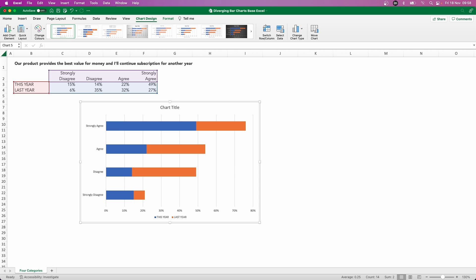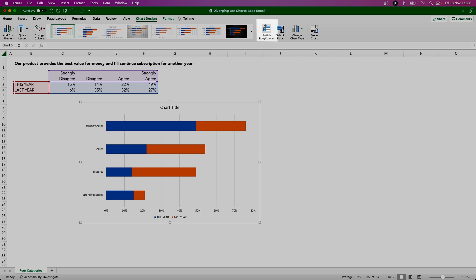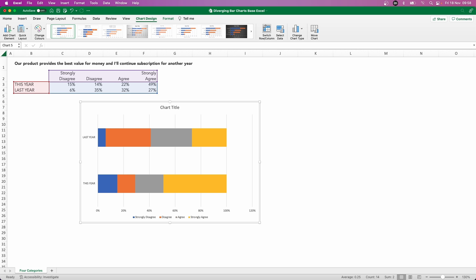So each of our stacks represents one of the different option responses—strongly disagree, disagree, et cetera. One way we can very quickly do this is just click the switch row and column button up here just to swap those series around. So now you can see we have blue for strongly disagree going all the way across to the yellow for strongly agree. So now we can see we've got our four stacks here based upon our different response options going from the strongly disagree in the blue across to strongly agree in the yellow there on the right-hand side.